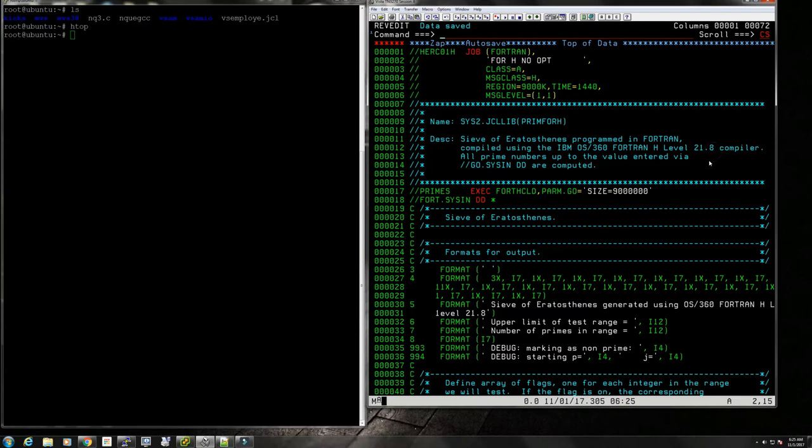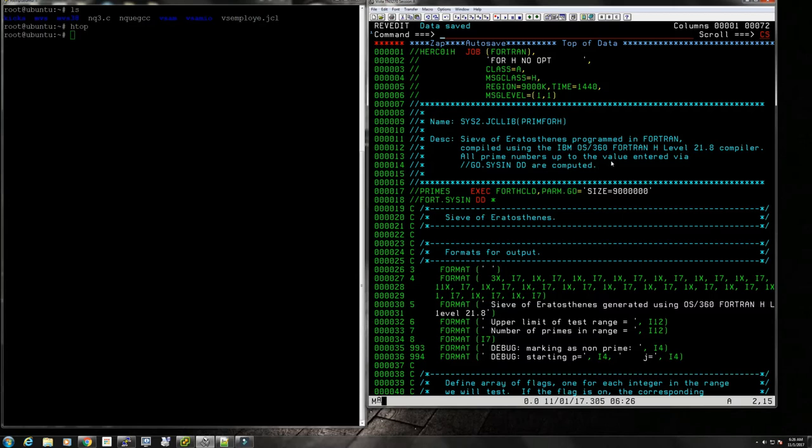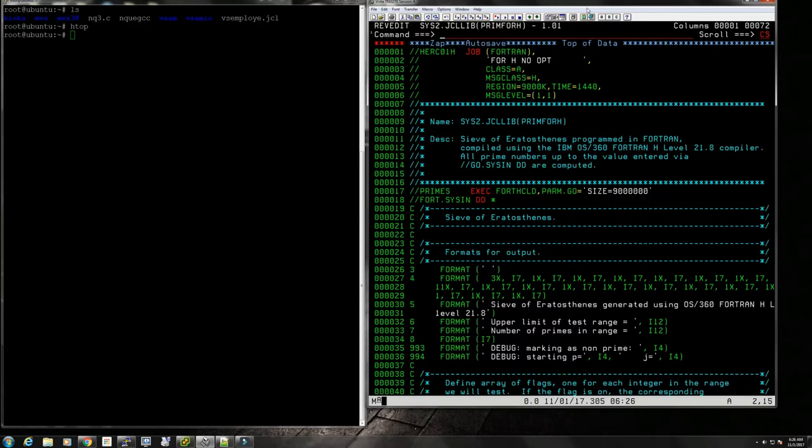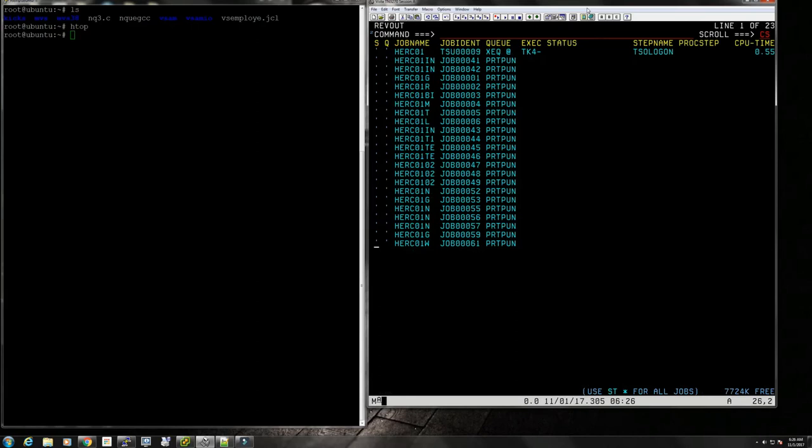Let's then go with the H compiler and we'll run it first without optimization, then we'll run it with optimization and look at the difference. Compiled with the IBM Fortran H 21.8 compiler. By the way, 21.8 is an MVT compiler. These compilers were released as public domain because the US government had funded part of the development effort.